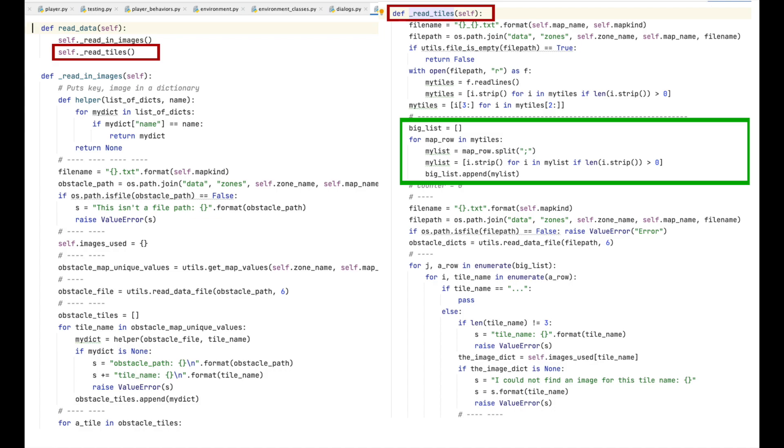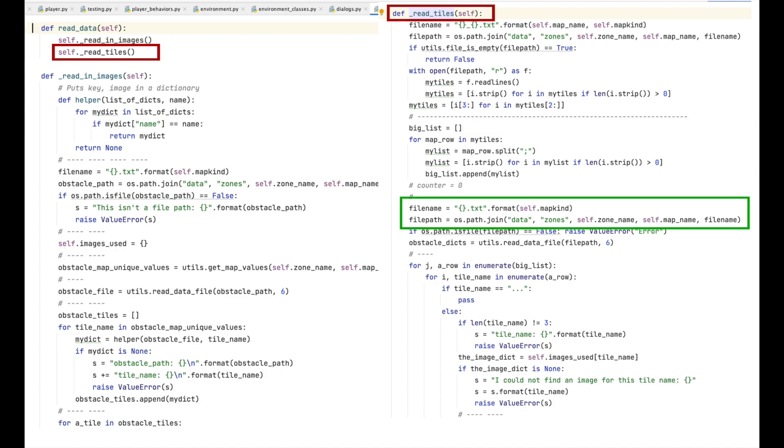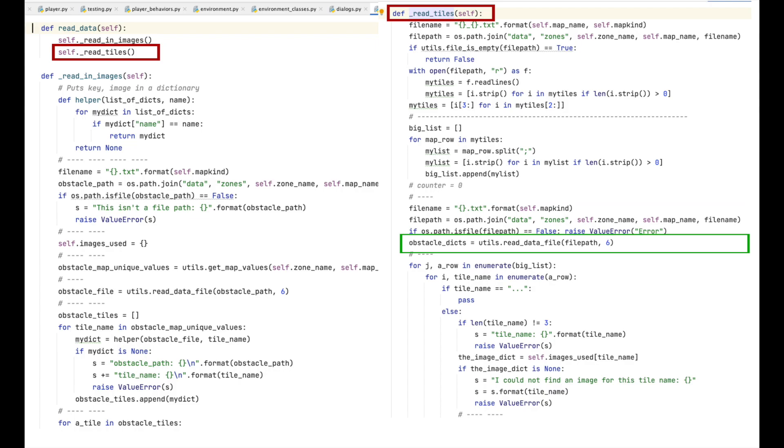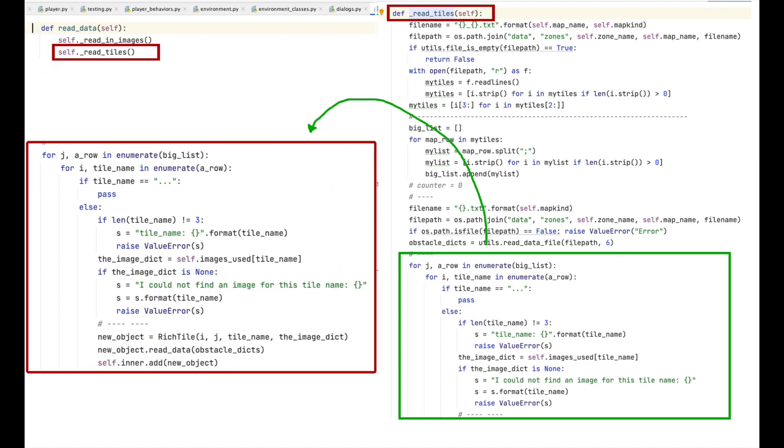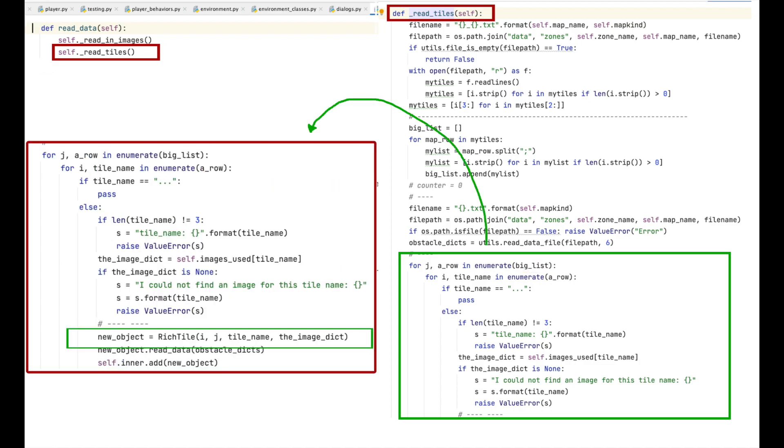Okay, so next we form another file path, this time to the file that contains information related to, tied to, each of the tile names. We then read in all the records in the obstacles file and store them in the obstacle_dictionary variable. Now that we have the contents of the obstacle file suitably stored in the obstacle_dictionary variable, we grab our big_list variable, the one filled with information from the obstacle map, and loop through the values.